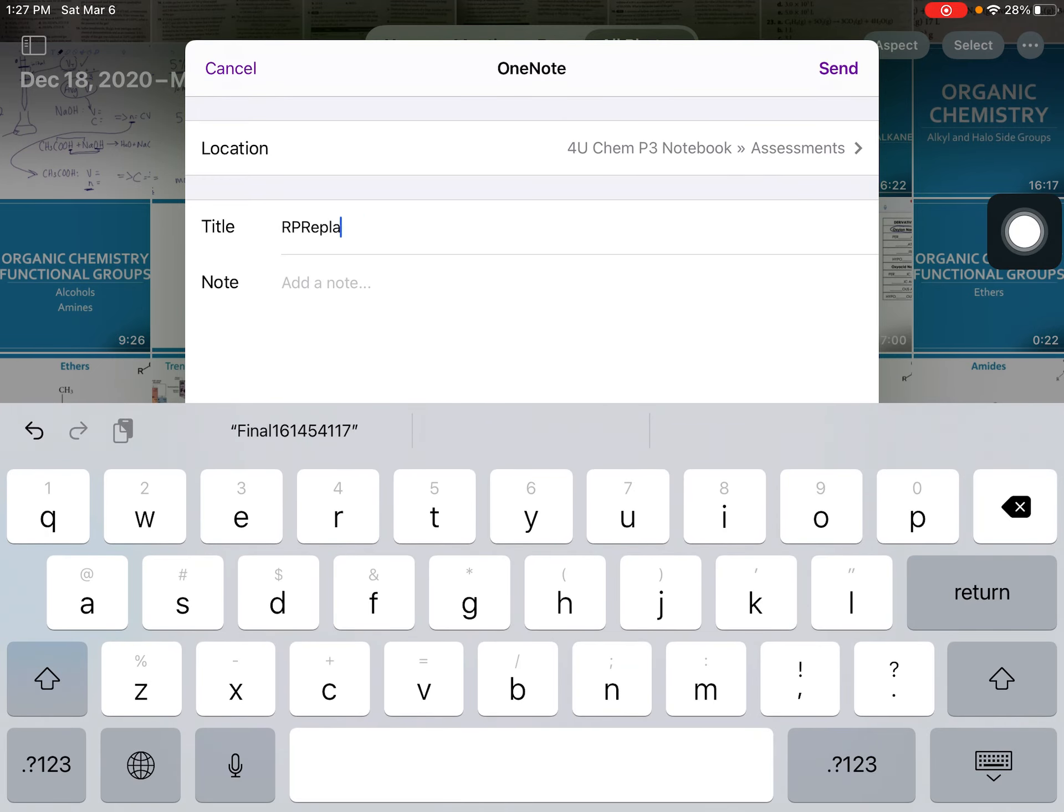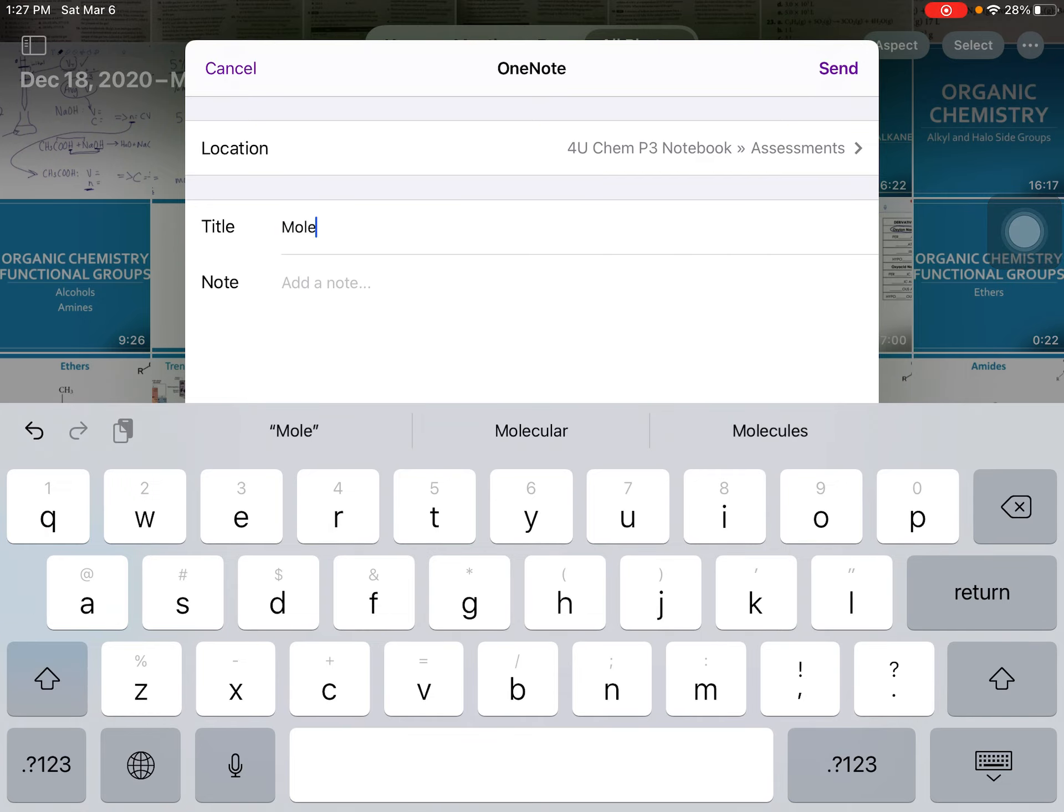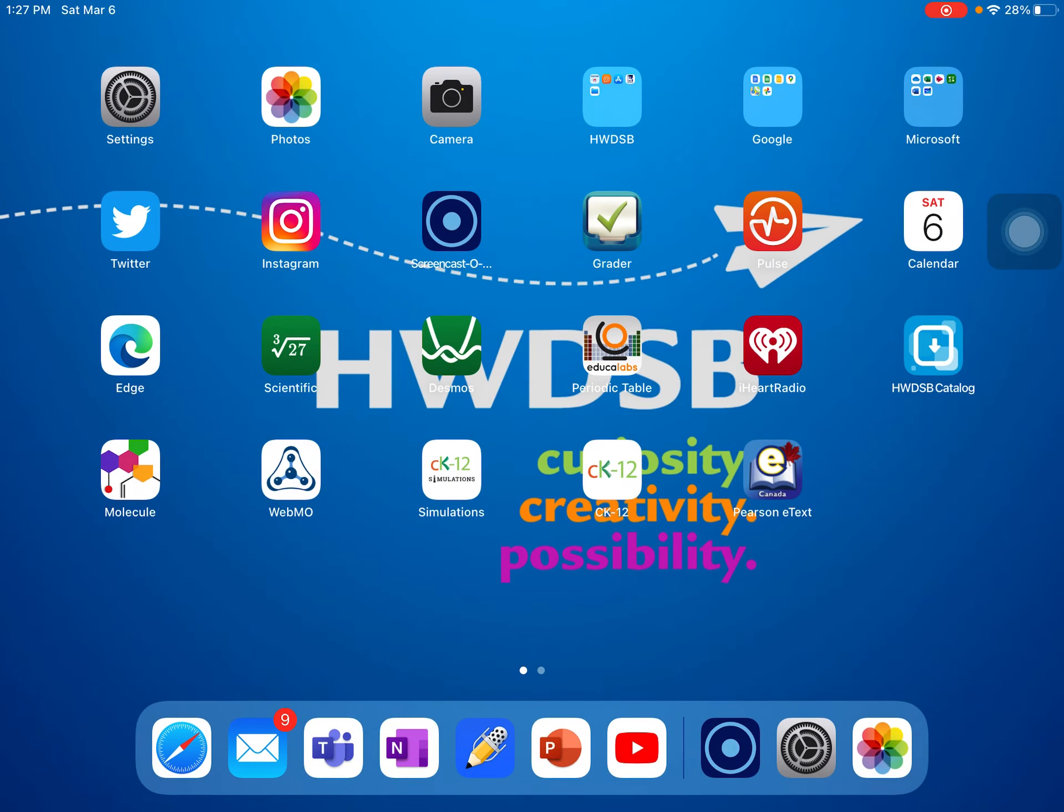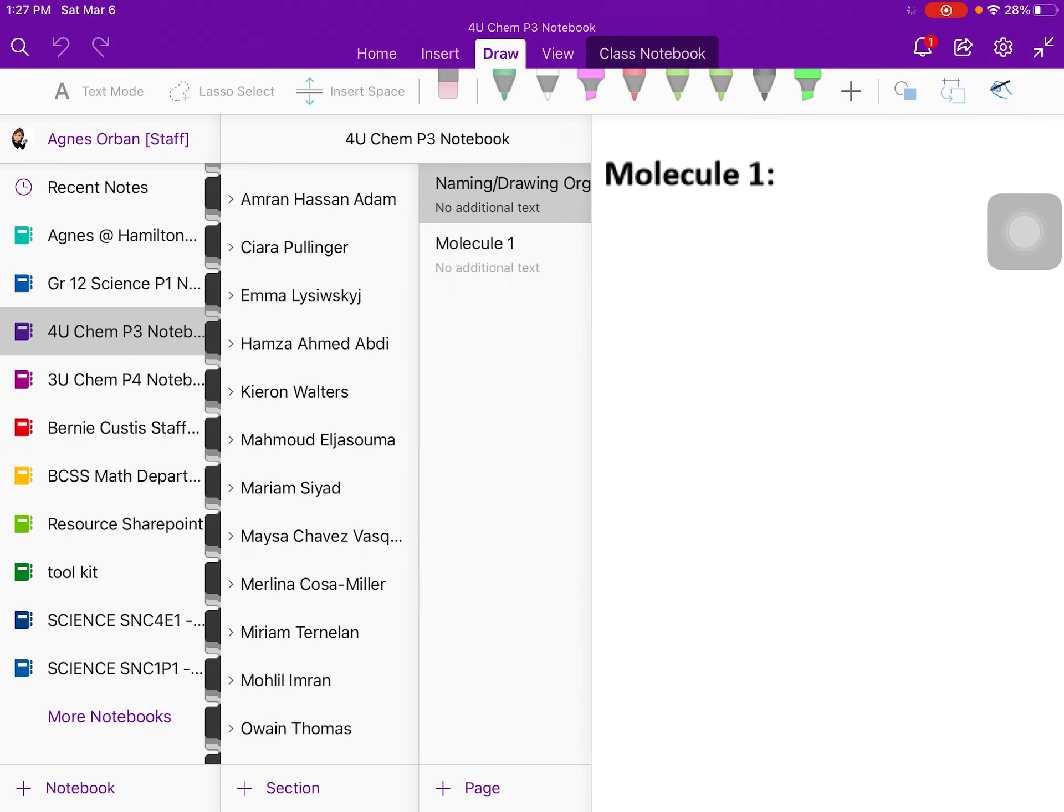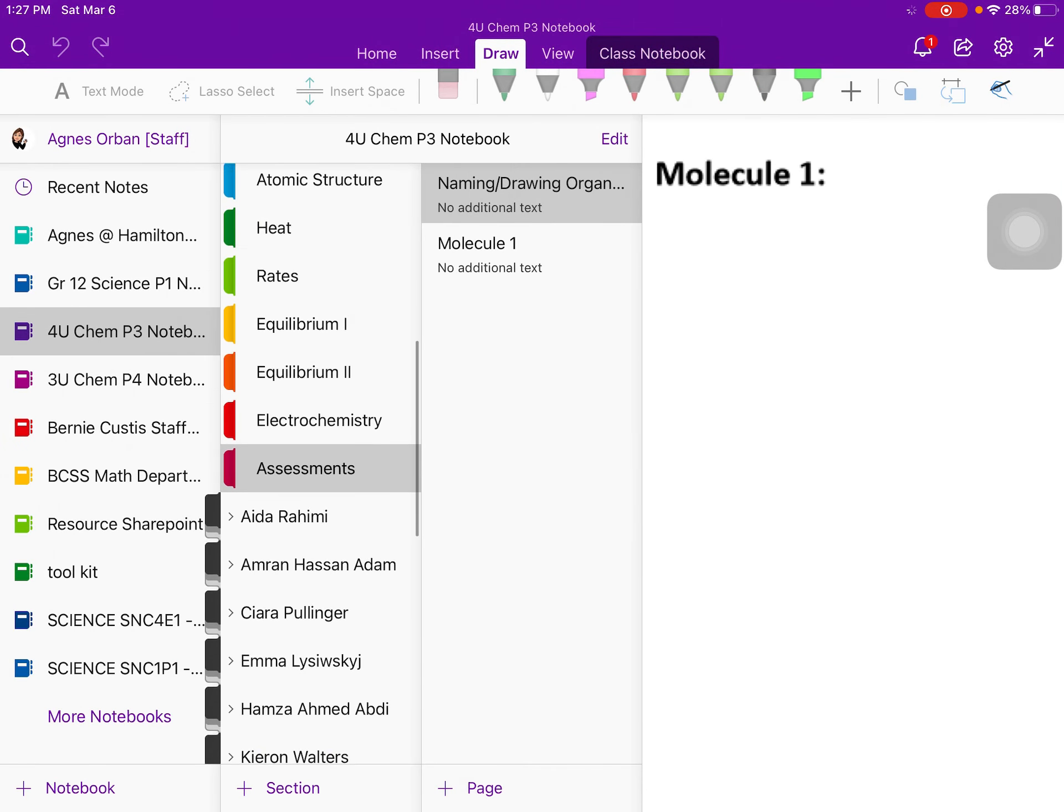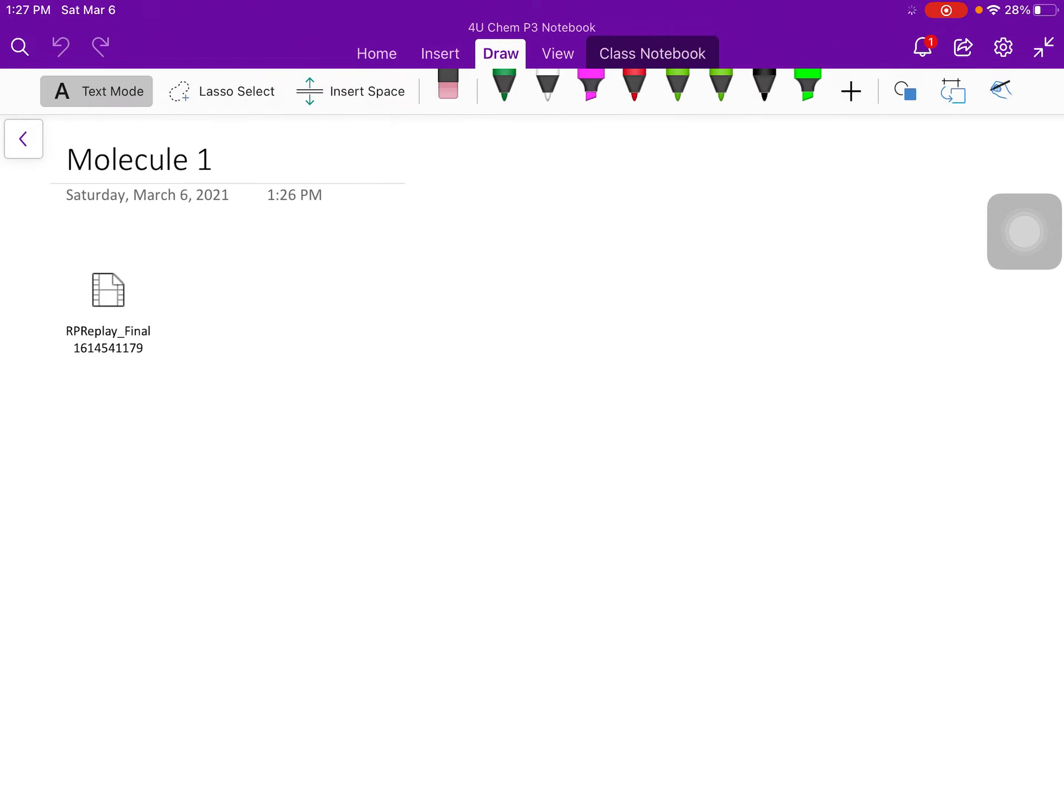And then at that point, you should find it in your OneNote. It's just going to show up like that. But when I click on it, it will play that video there. So you should have three pages, one for each molecule. You don't have to worry about moving them around. I can quickly move them all over onto the assessment page.